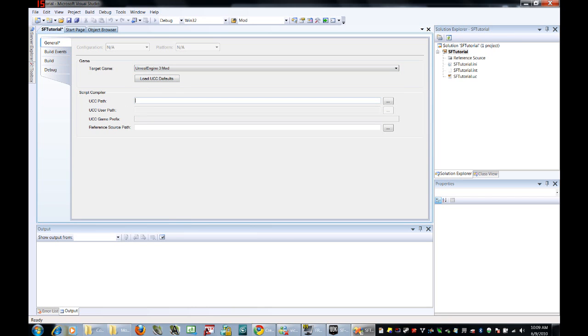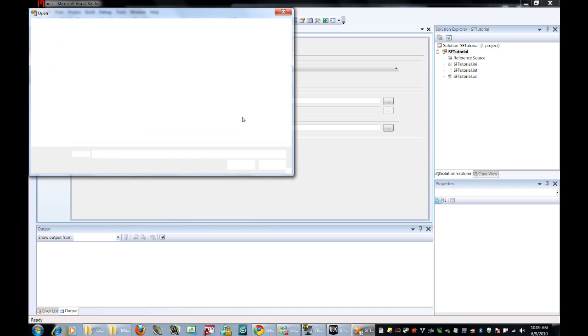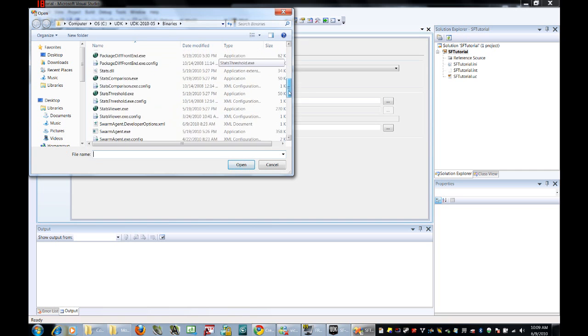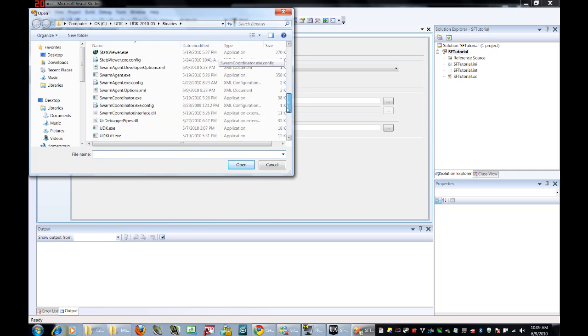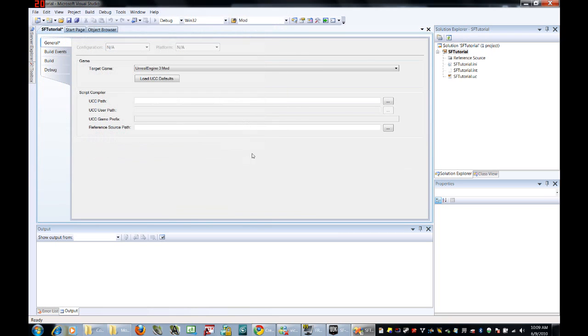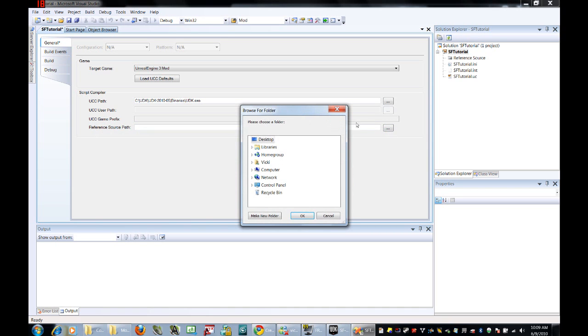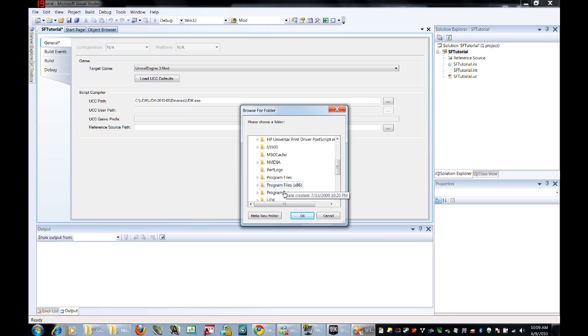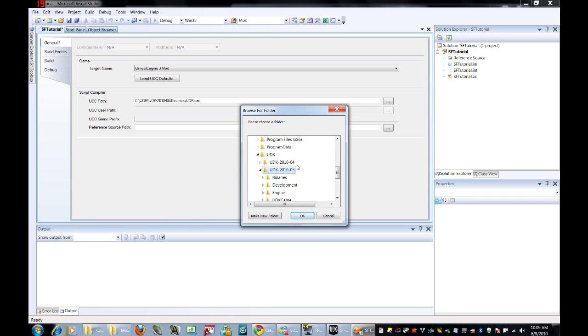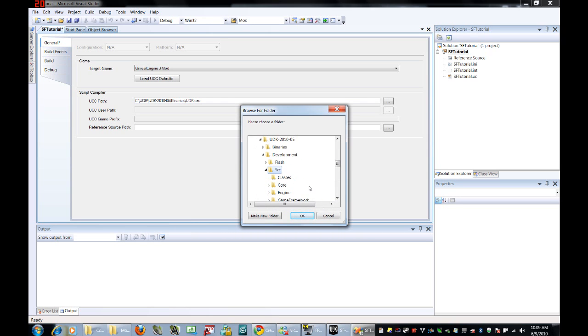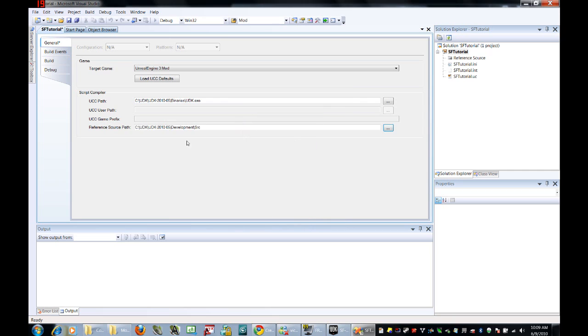Set the UCC path to your binary. So find that UDK base directory, go into Binaries, and then search for UDK.exe. Then we need to set the reference source path. That's where it's going to find those references. So find that base directory again. UDK, UDK 2010, Development, and SRC.